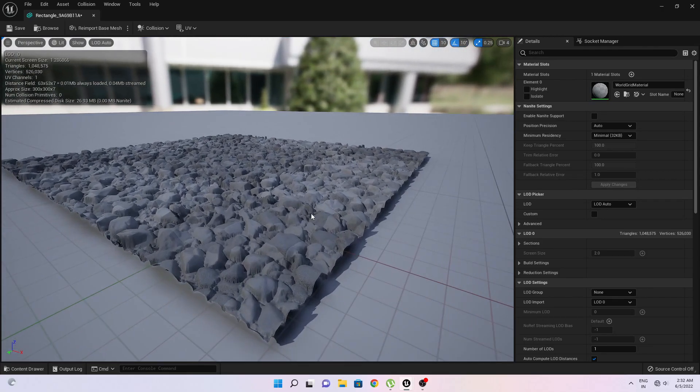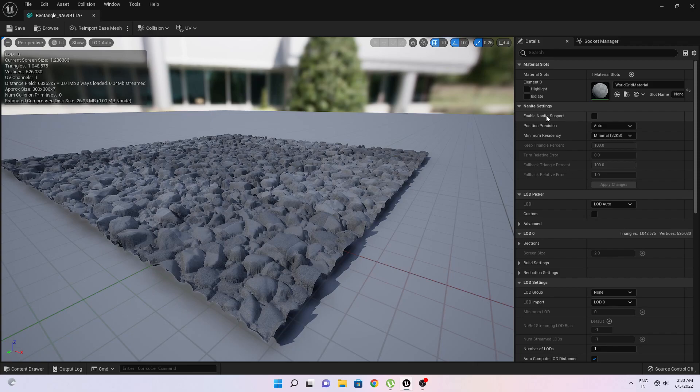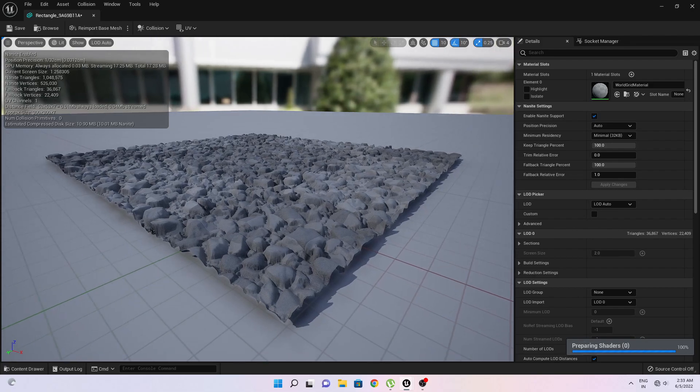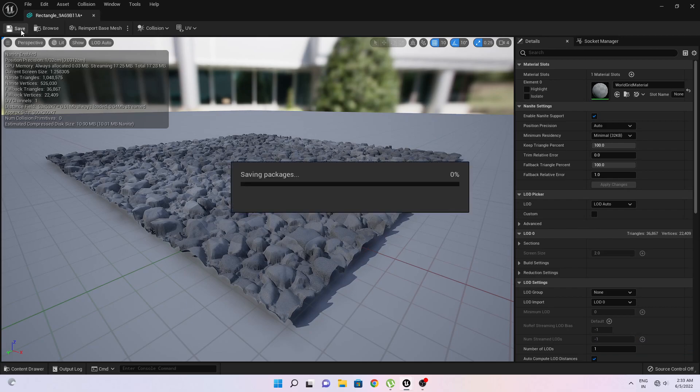Now we will convert this into a nanite option or nanite object. So just enable nanite support and hit apply. So now we have completely converted the 2D surface into 3D mesh. So just click on save.